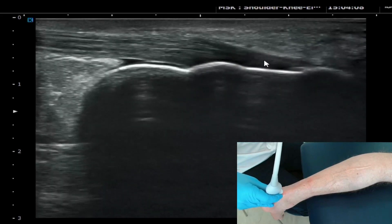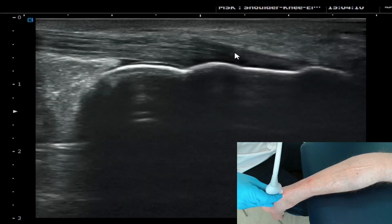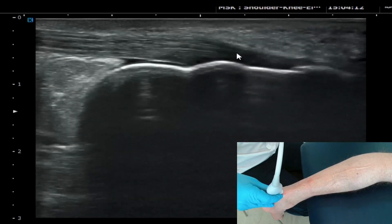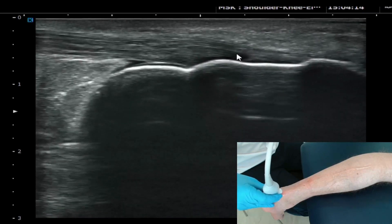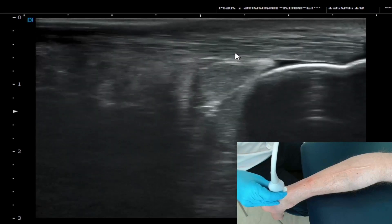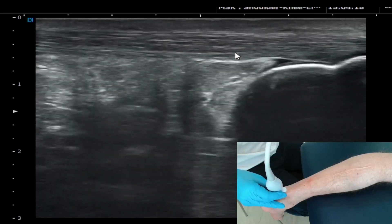Be mindful of the darker areas in the Achilles — this is not pathological, this is an artifact of the fact that the probe is not totally parallel to the structures that it's trying to look at.